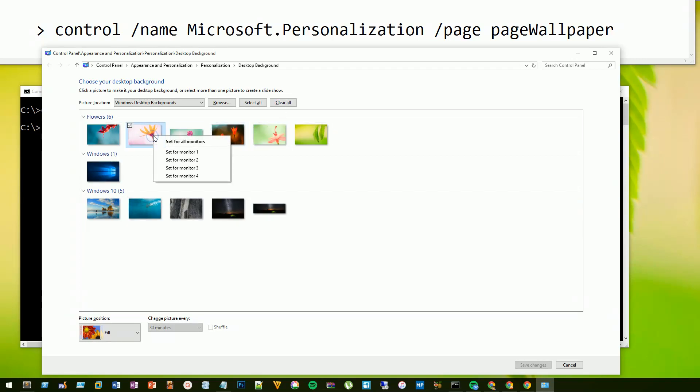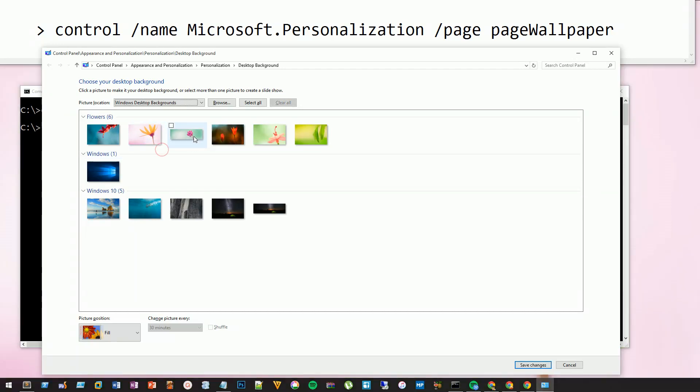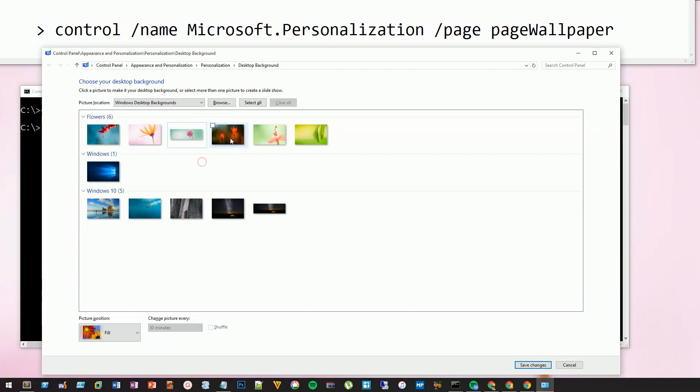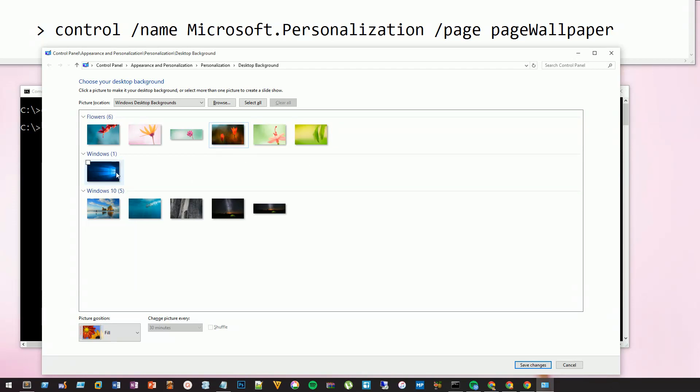I'm going to set this one for monitor one, set this one for monitor two, this one for monitor three, and set this one for monitor four.